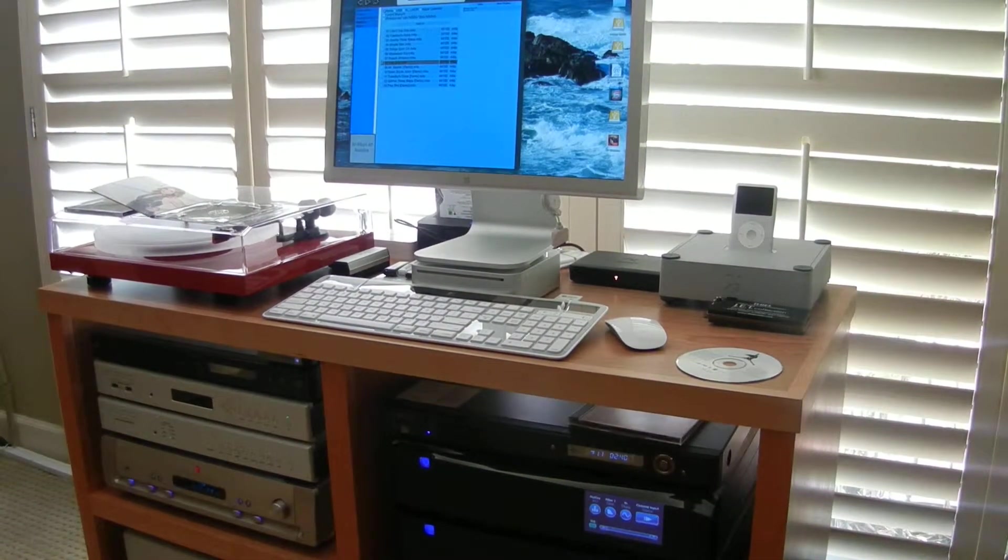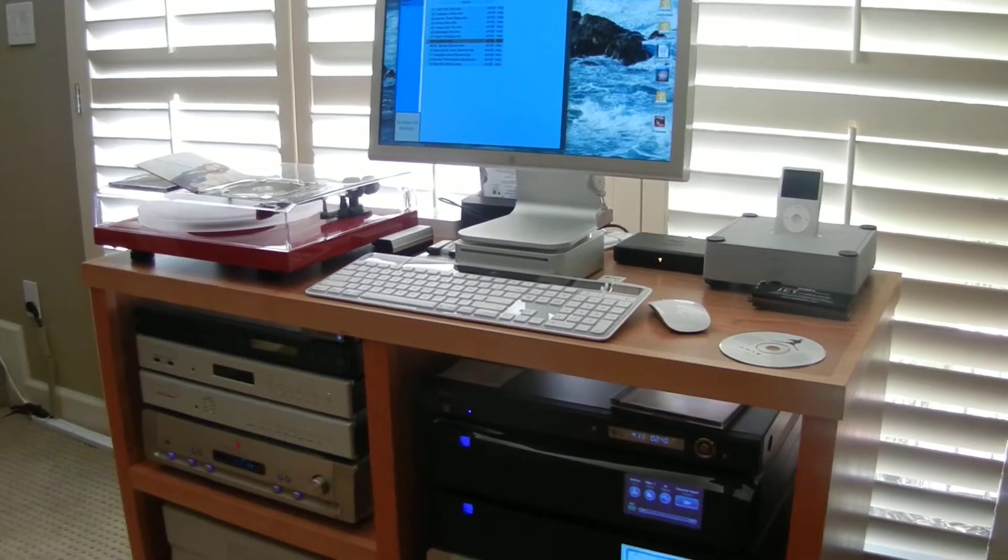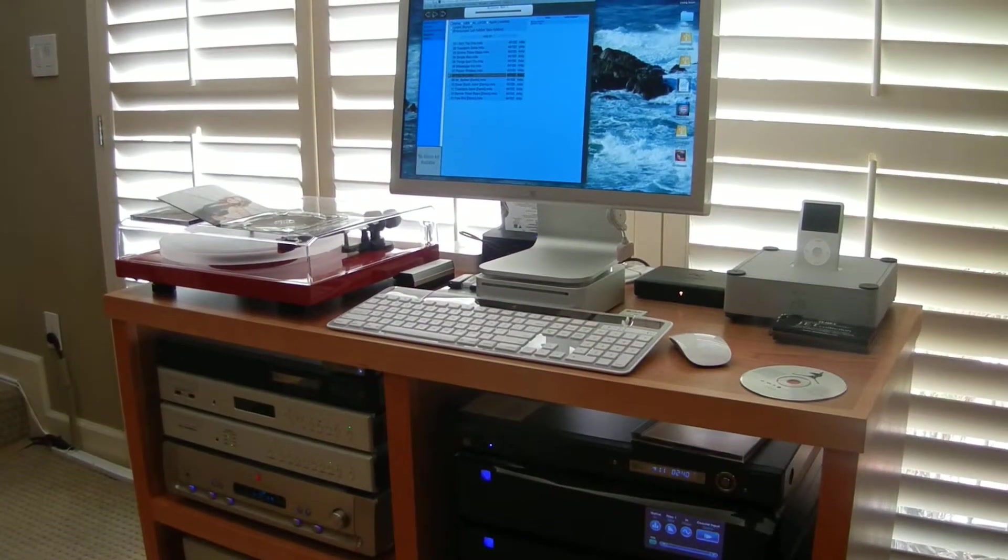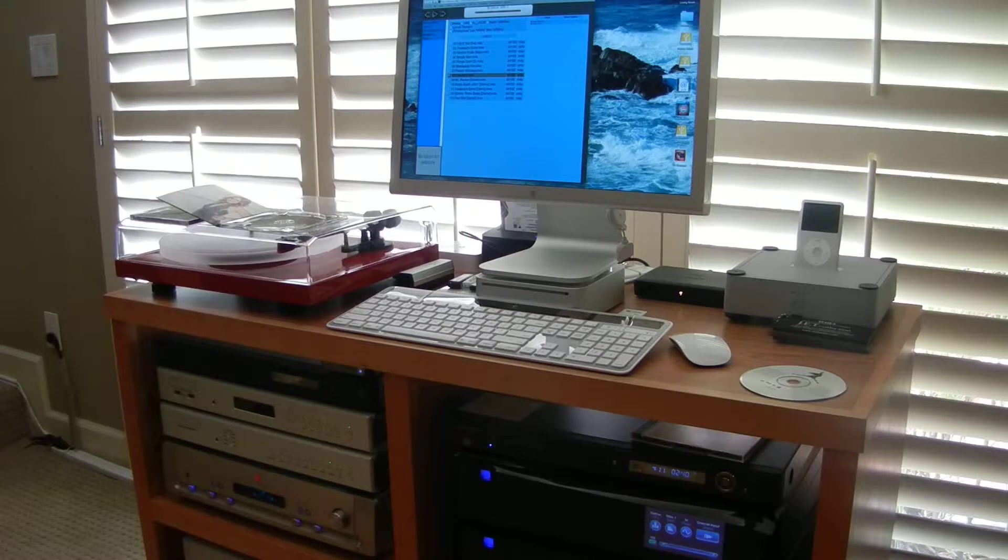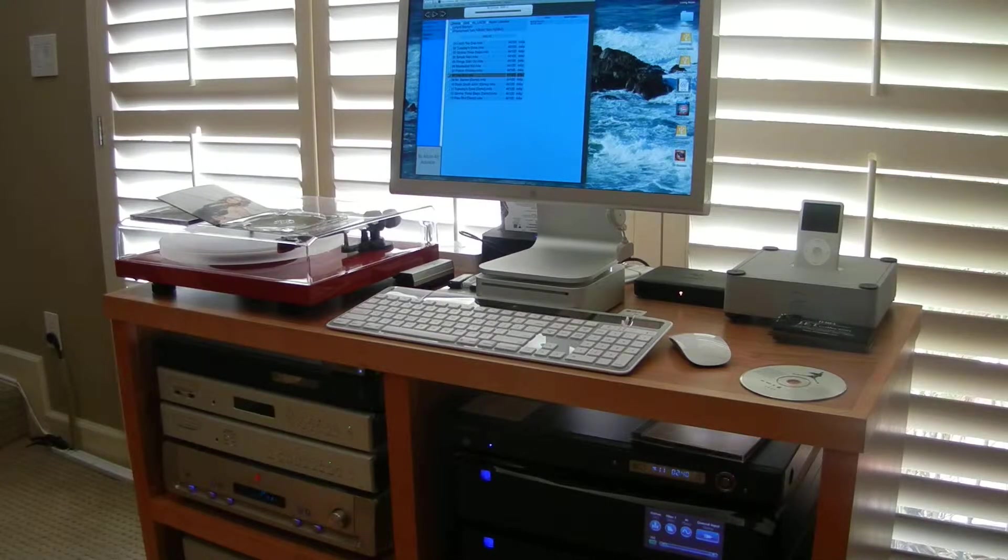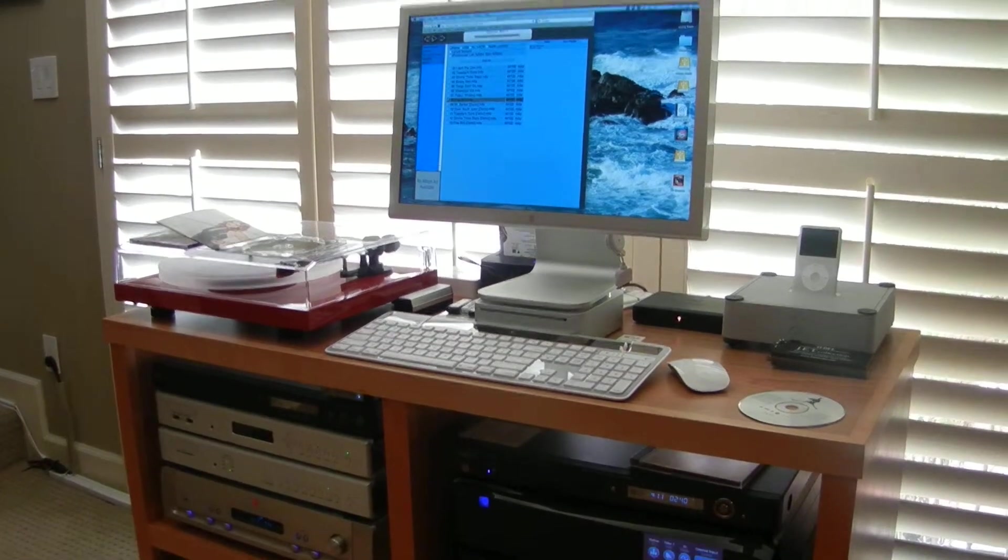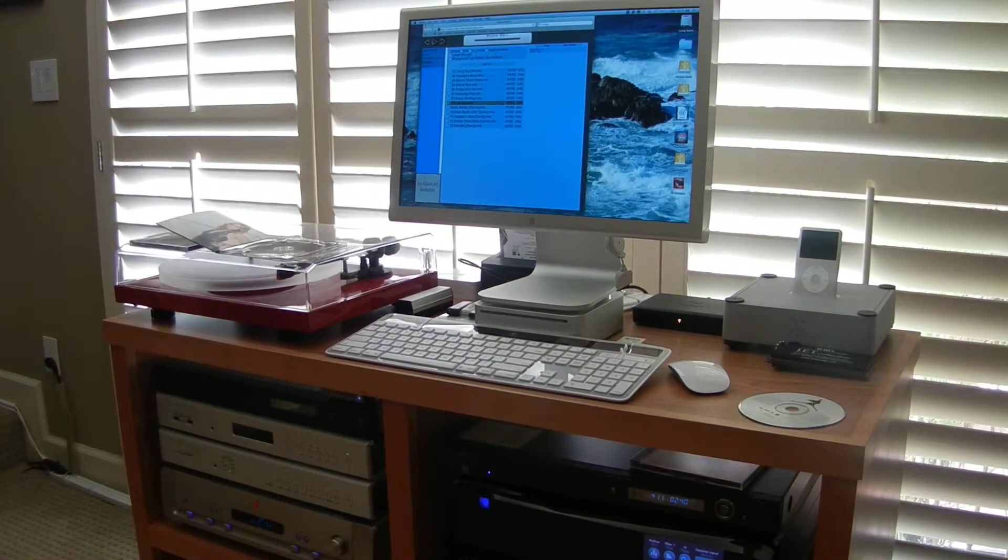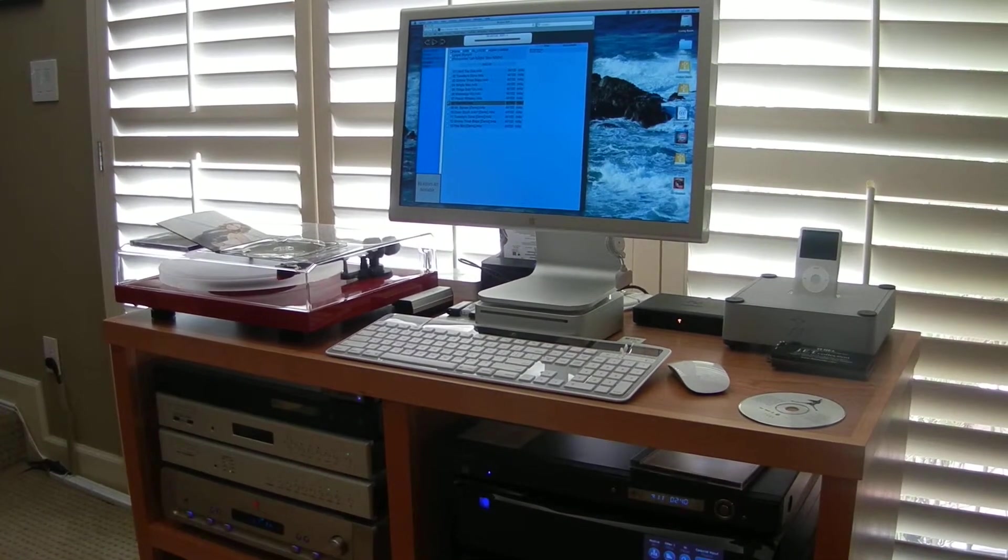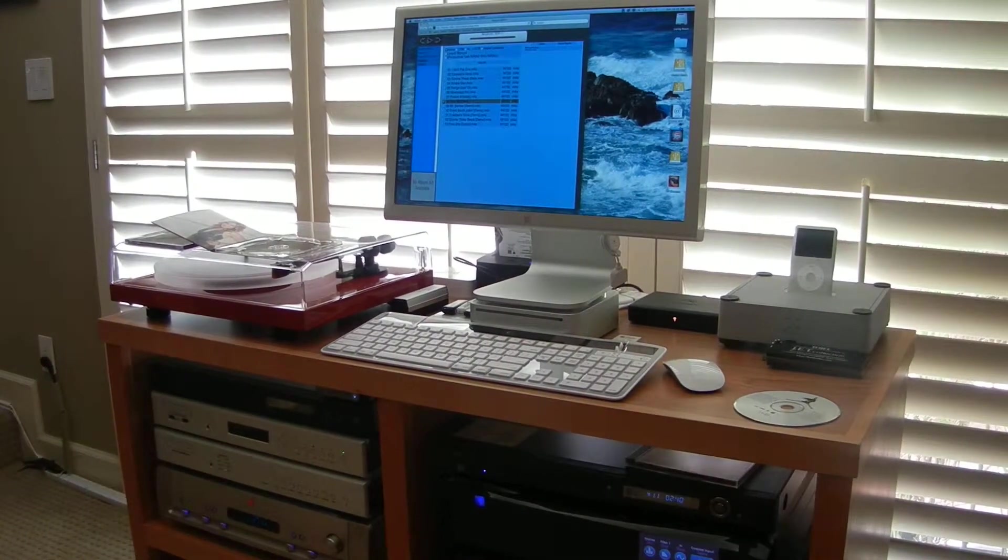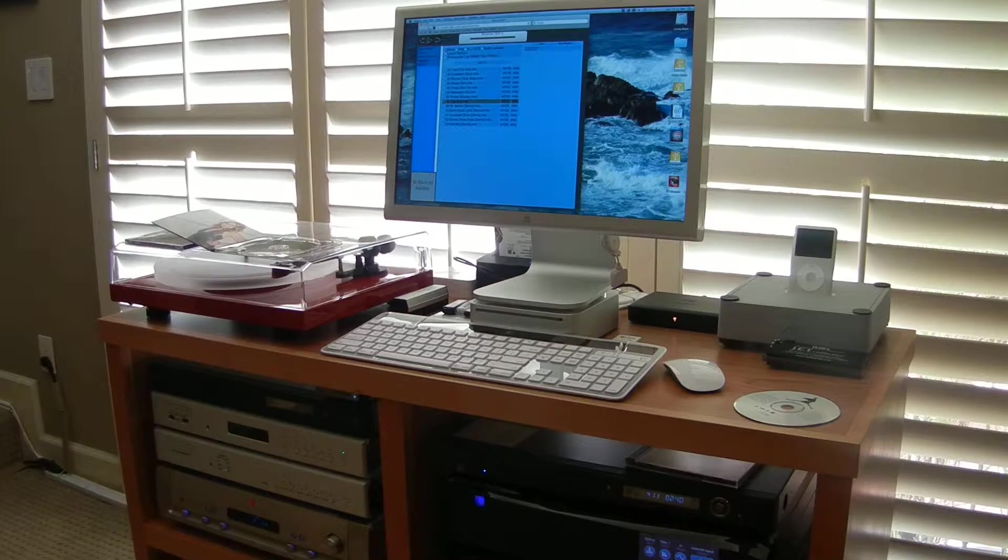Today we're going to rip a CD into digital format, and the vehicle I use for that is iTunes. I'm using the Mac in its native Mac operating system. I have other Macs in the house that I actually run Windows on the Boot Camp partition.